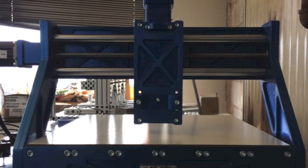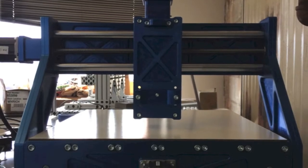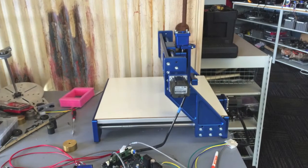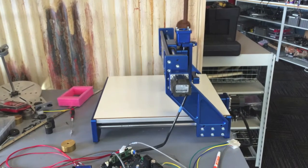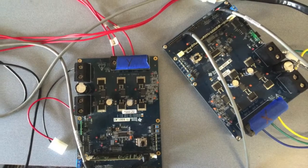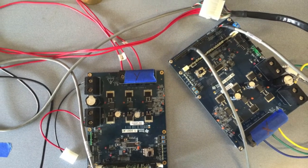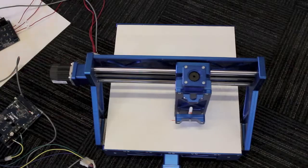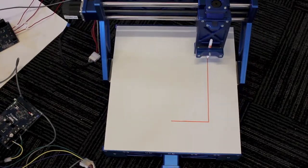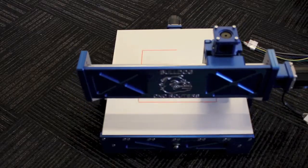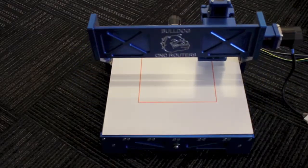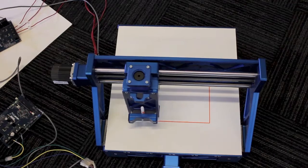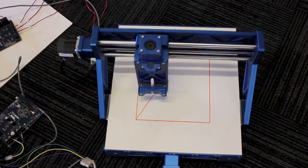This CNC router table arrived at LineStream on a Monday. On Tuesday, we connected a servo motor to the X and Y stages. By Wednesday, the machine was drawing a square. By Thursday, the machine was drawing triangles and circles.